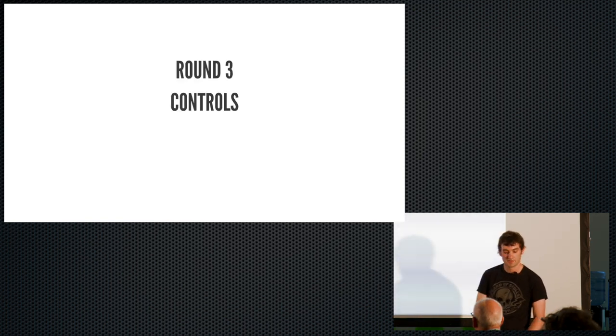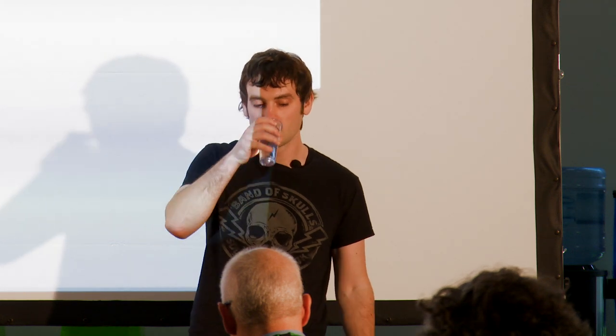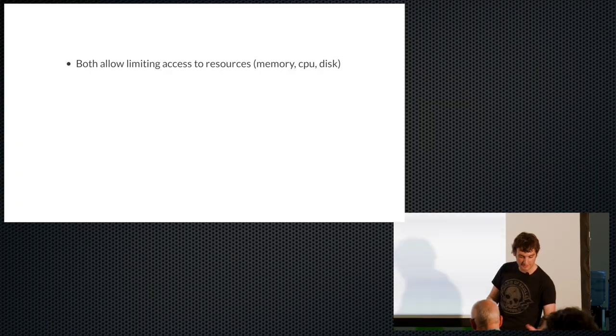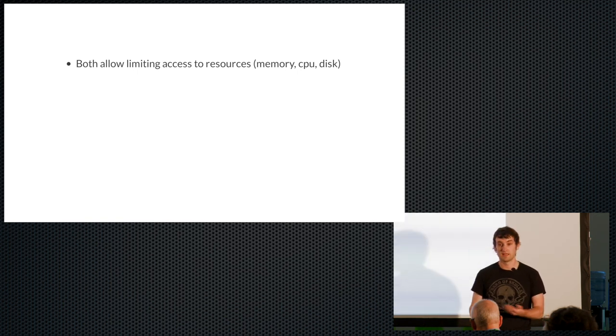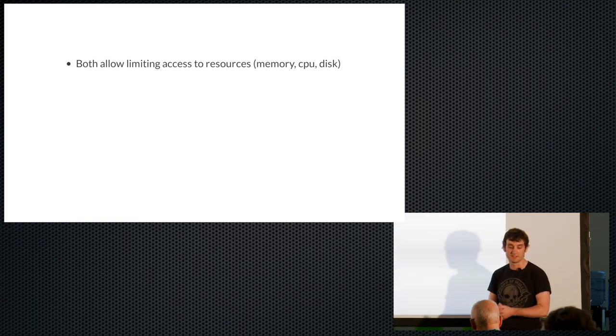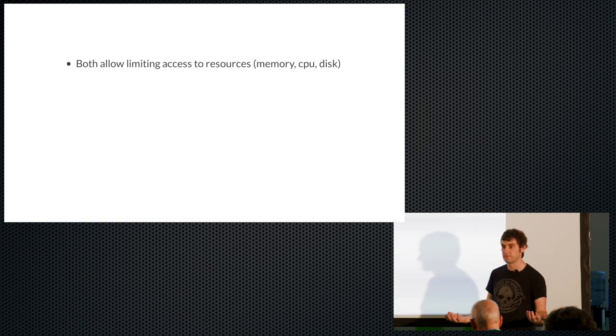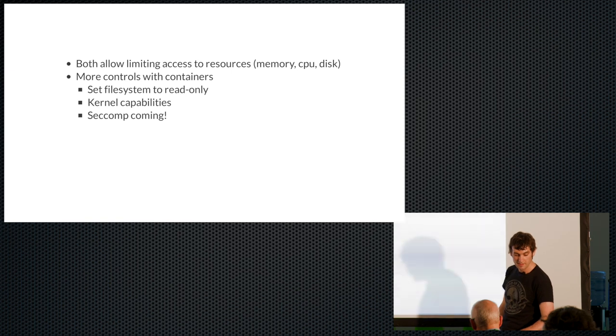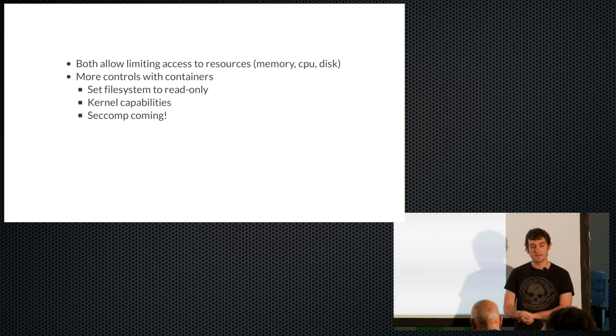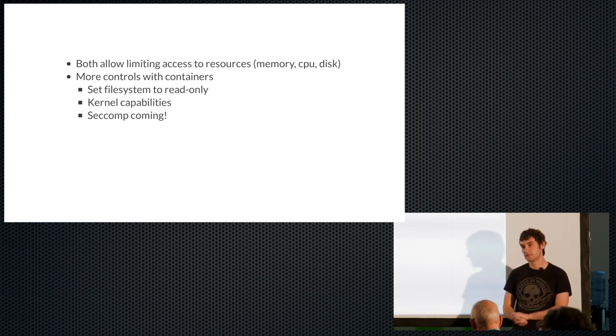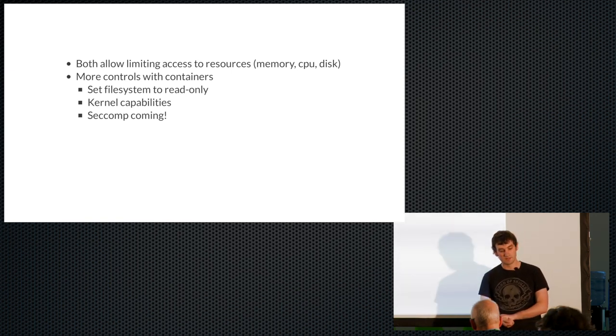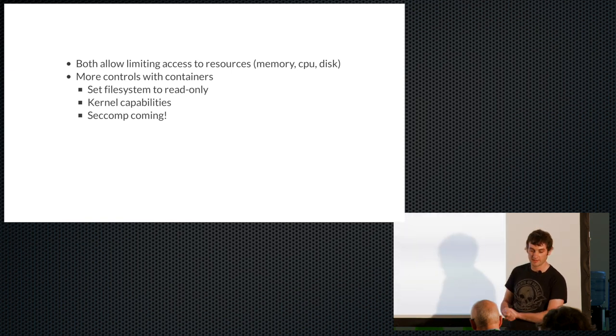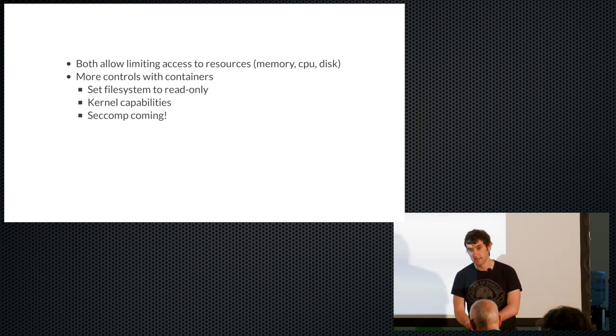Round three, controls. So here I'm really thinking about what knobs can you twiddle and what buttons can you push to restrict the privileges and resources assigned to a container or VM. So if you think about limiting access to the actual hardware resources, the memory, the CPU and the disk, they're both pretty good, right? You can do pretty much the same thing with VMs and with containers. But I'm going to argue that you get more controls with containers. So you can do things like set file systems to read only. I'm pretty sure you can do it with VMs as well. I'm not an expert in VMs, but I'm sure you can. However, with containers, it's quite simple. And you can also do things like poke holes in it so certain files can be read write, whilst the rest of the file system is read only. And we'll see that later.